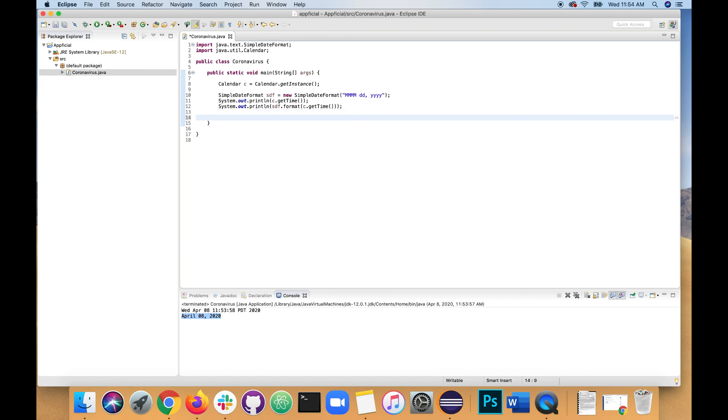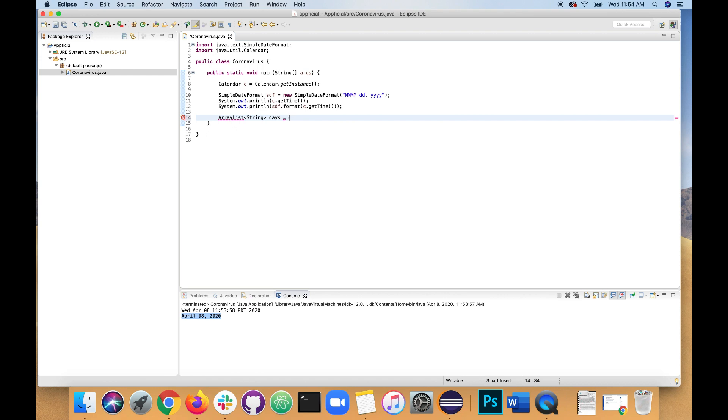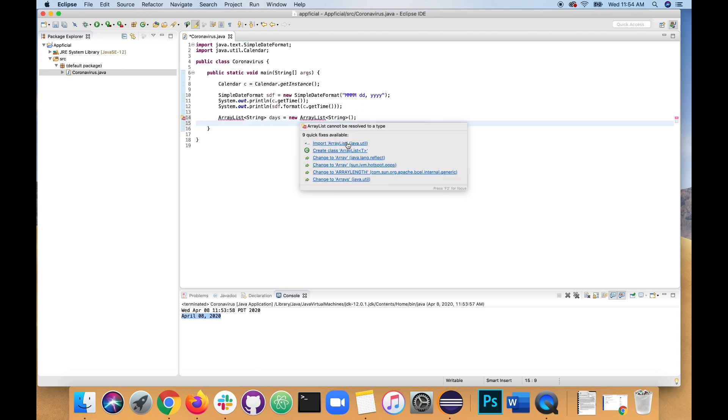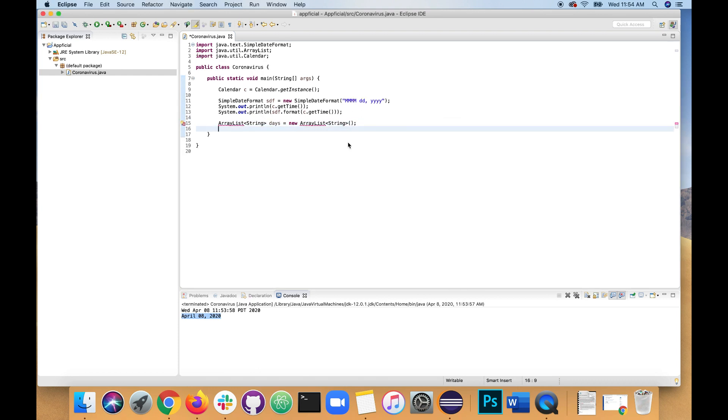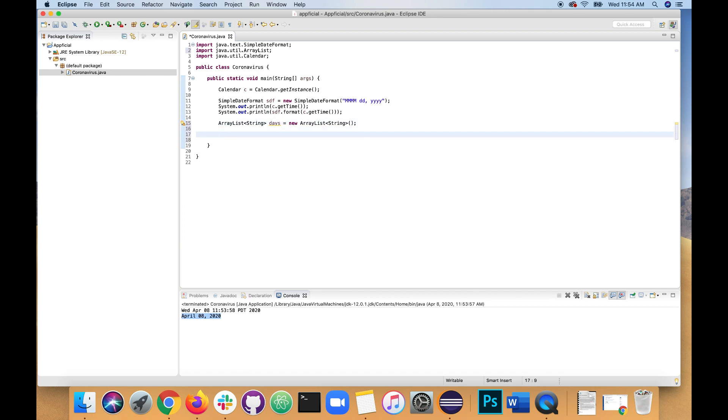Let's create an array list that's going to store 365 days starting tomorrow. And that's going to be where we're going to randomly pick the date from for the end of the coronavirus. ArrayList string. We're going to store string dates in there. Days. Assign it to new ArrayList type string. And we need to import ArrayList from java.util. So click the import quick fix.